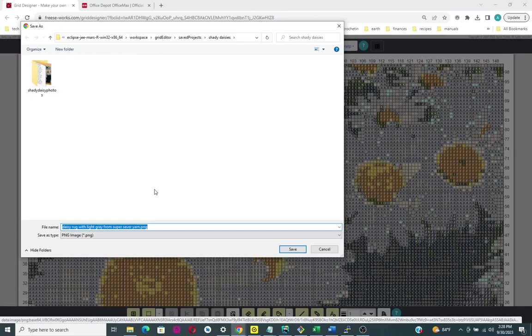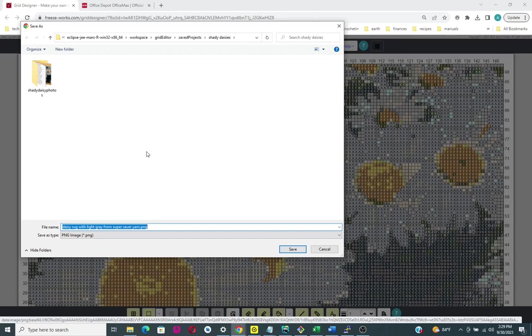I have mine configured to ask me where to put the download every time I do a download. That's why this pops up, otherwise it would automatically just put the file in your downloads directory. So check out your browser settings.